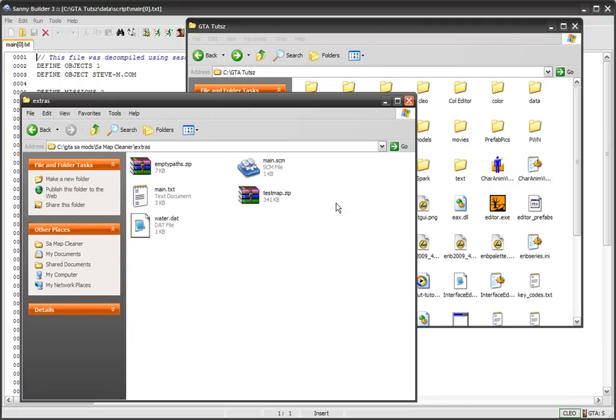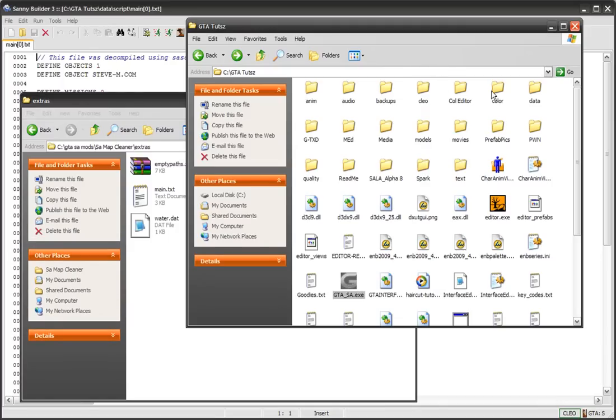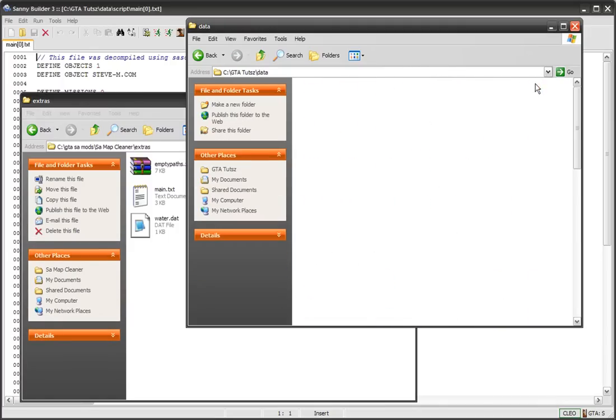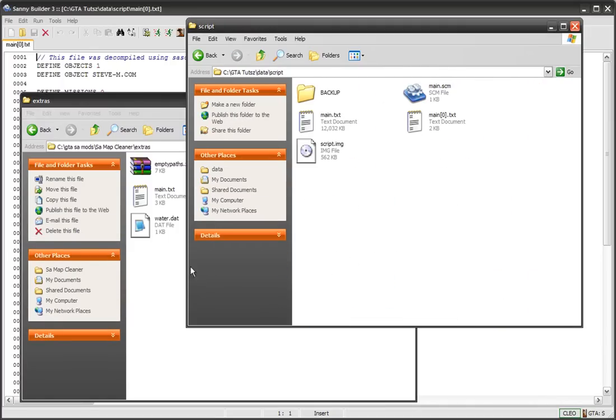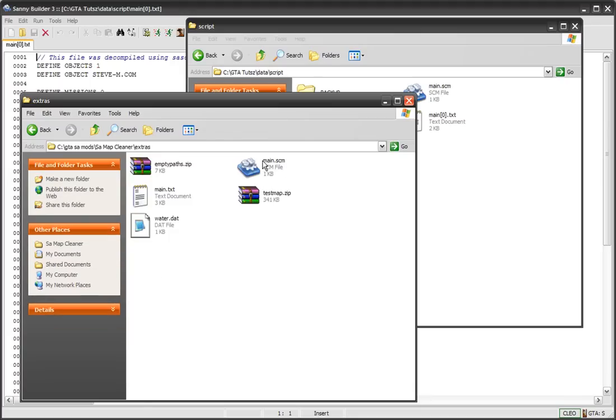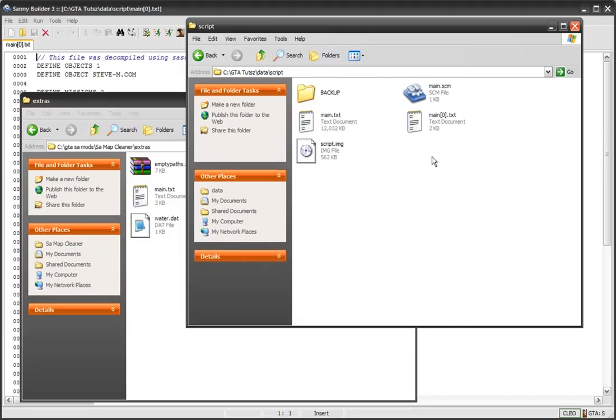First, I forgot to tell you last tutorial to copy main.scm to your data folder, then to script, and copy it from here to there and replace that file.